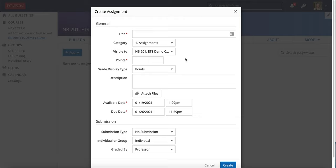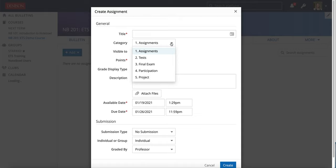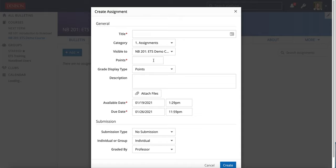In my last set of videos I covered the grades tab, so if you're wondering about things like category and points and grade display type, those are covered in those grades tab videos so I'd encourage you to take a look at those.